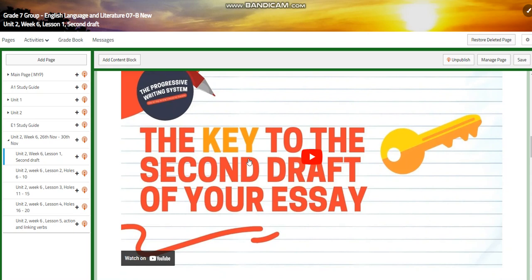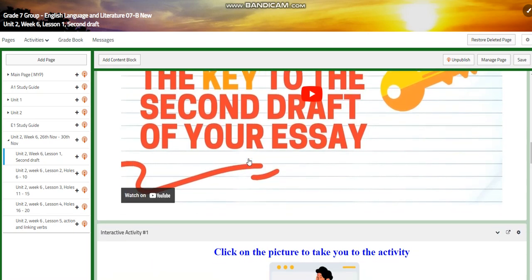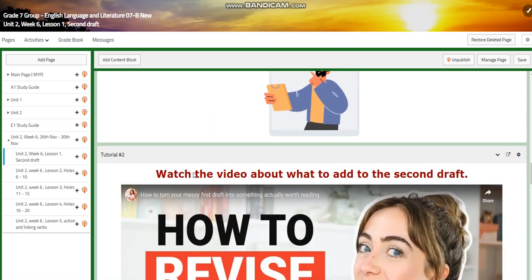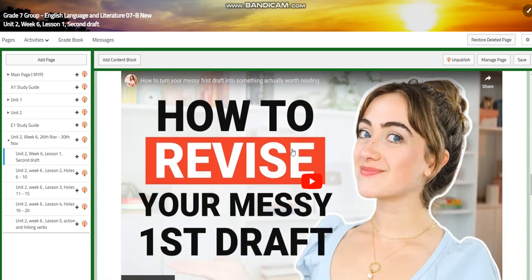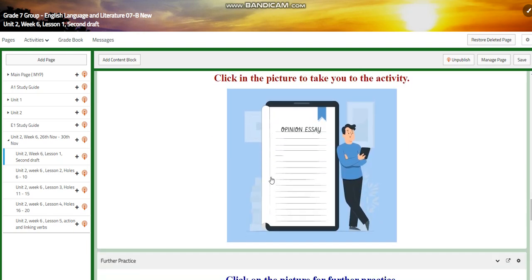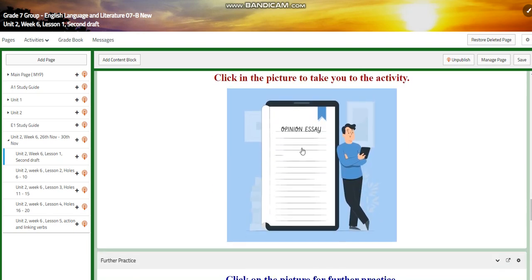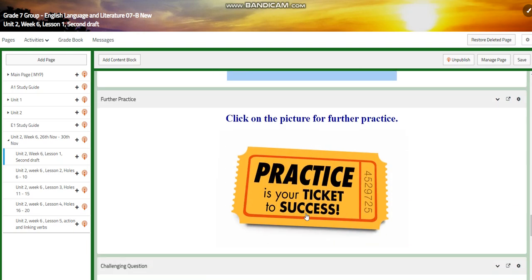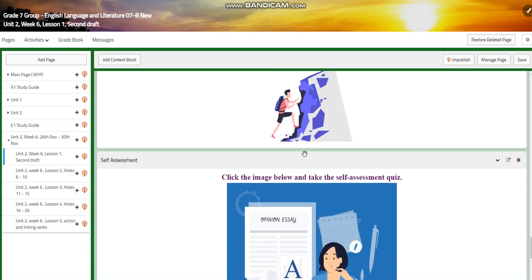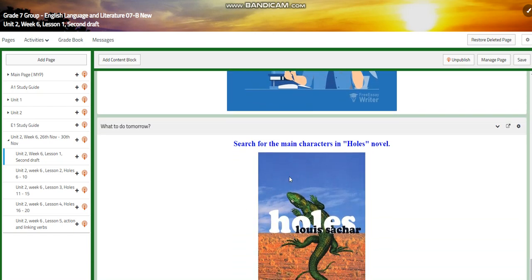You will watch a video about the key to the second draft of your essay. You will have an interactive activity. You are going to watch another video about how to revise your messy first draft. You will take another interactive activity for further practice. You will evaluate your own writing — this is for the challenging question — and put a mark on it. And you will have a self-assessment.